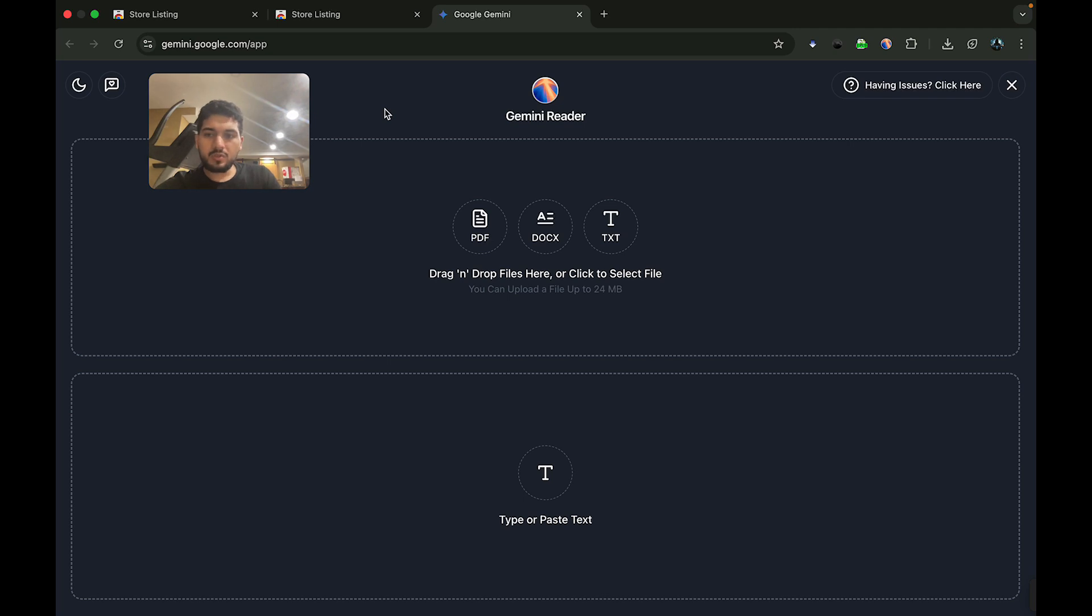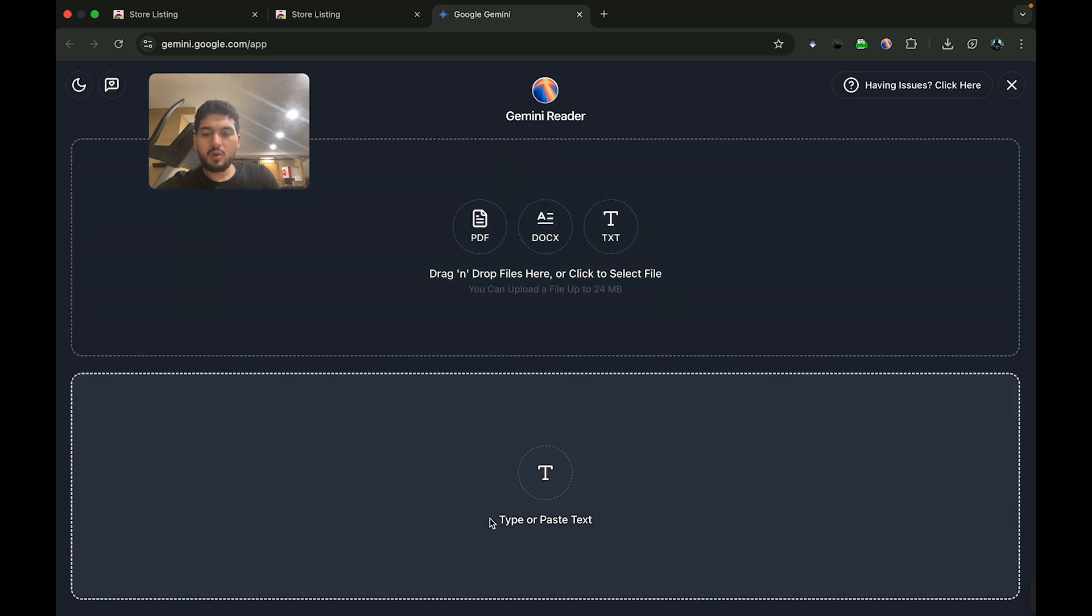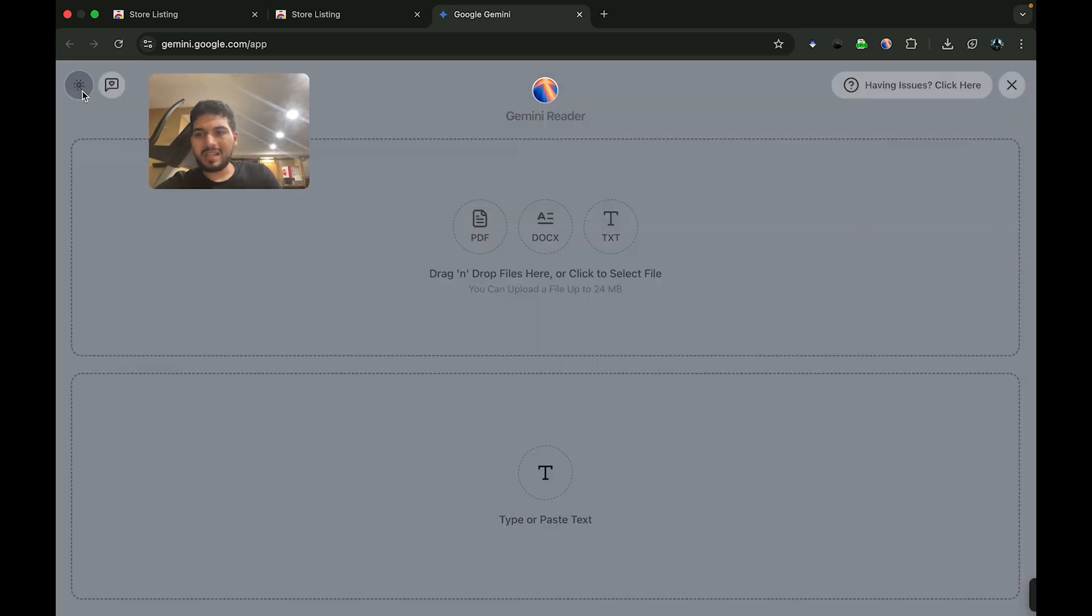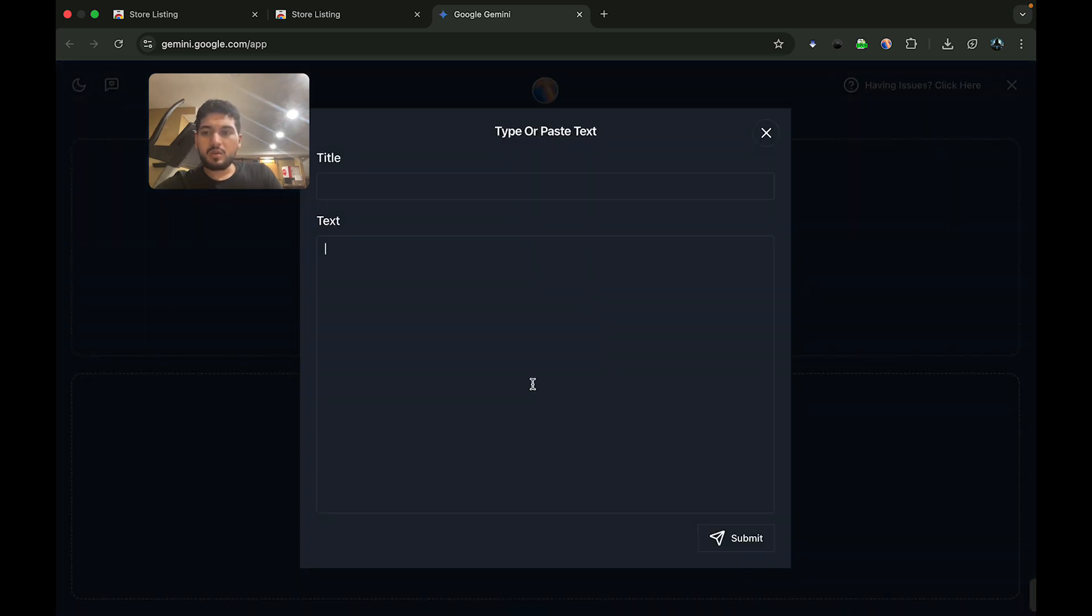Once you're here, you'll notice two options: you can either drag or drop specific file formats like PDF, docs, or text, or you can type or paste your text. You can also switch to light mode if that's something you prefer. Now I'm going to do a quick demo to show you how this works.